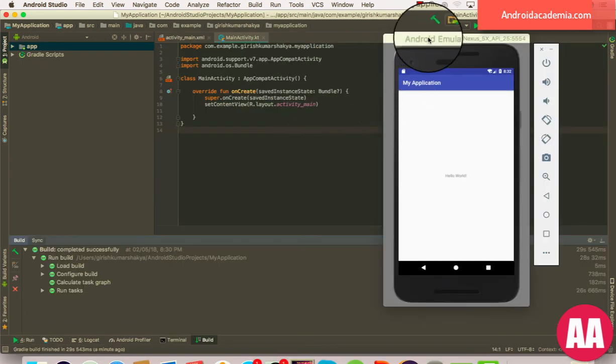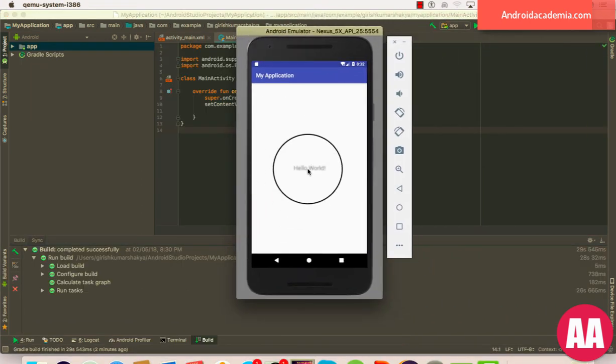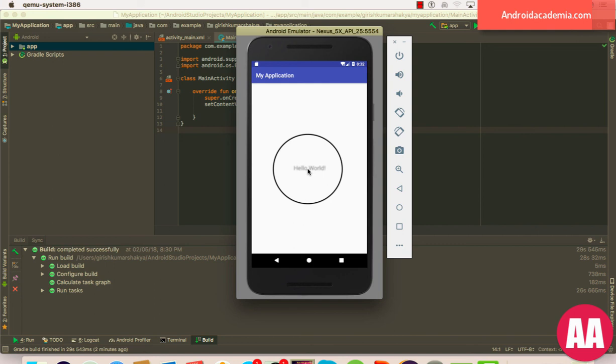All right friends, now we have an output, that is Hello World. So this is how you can create it. It's very easy, it's the same. You can create a Hello World application in Android Studio 3.1. I hope you enjoyed this tutorial. It's very easy to create applications in Android Studio. Go and download Android Studio, the latest version, and install it. If you face any issues you can comment. Please don't forget to subscribe this channel. Or if you want to join our courses, you can visit androidacademia.com. Bye-bye, take care!